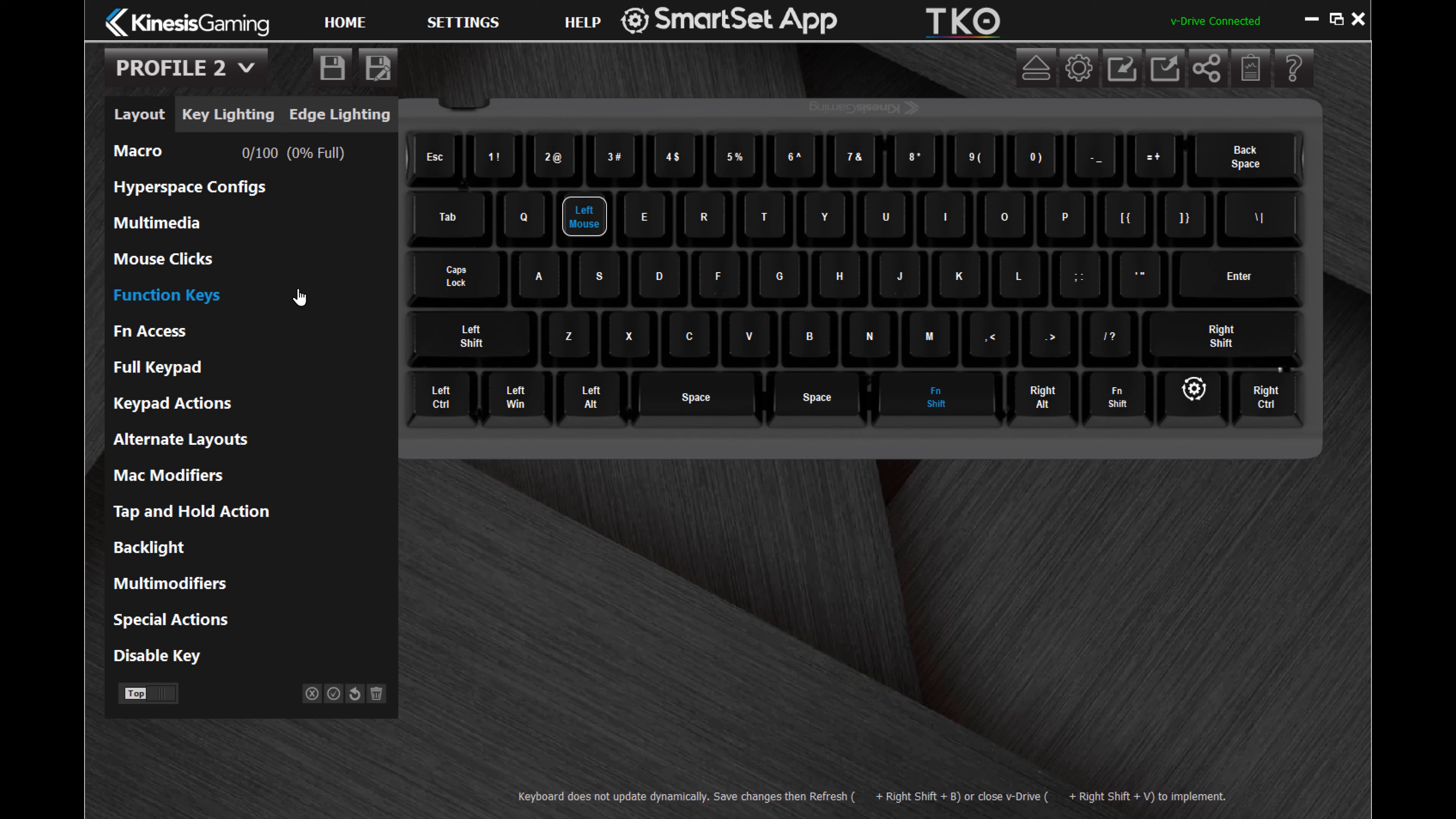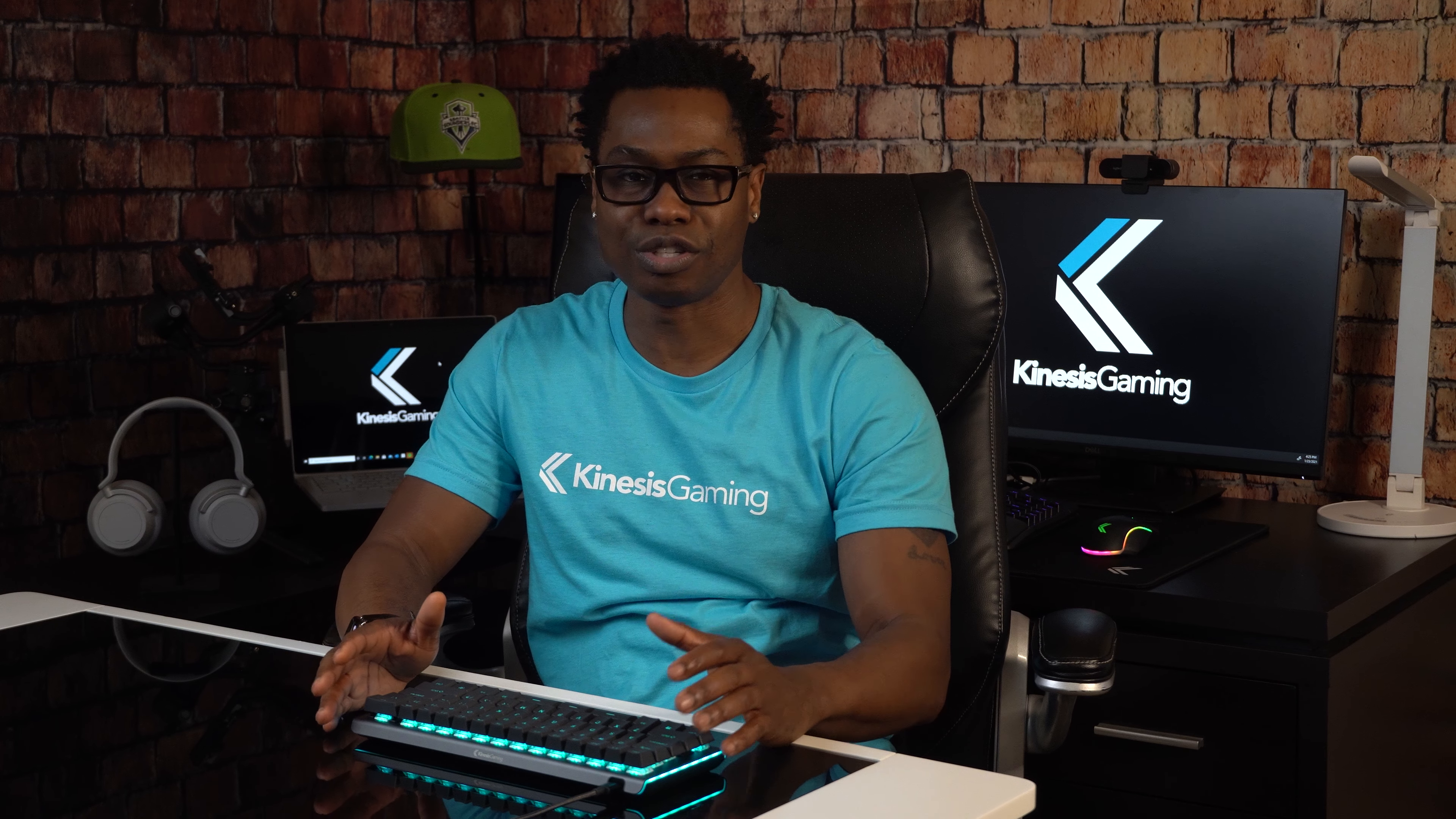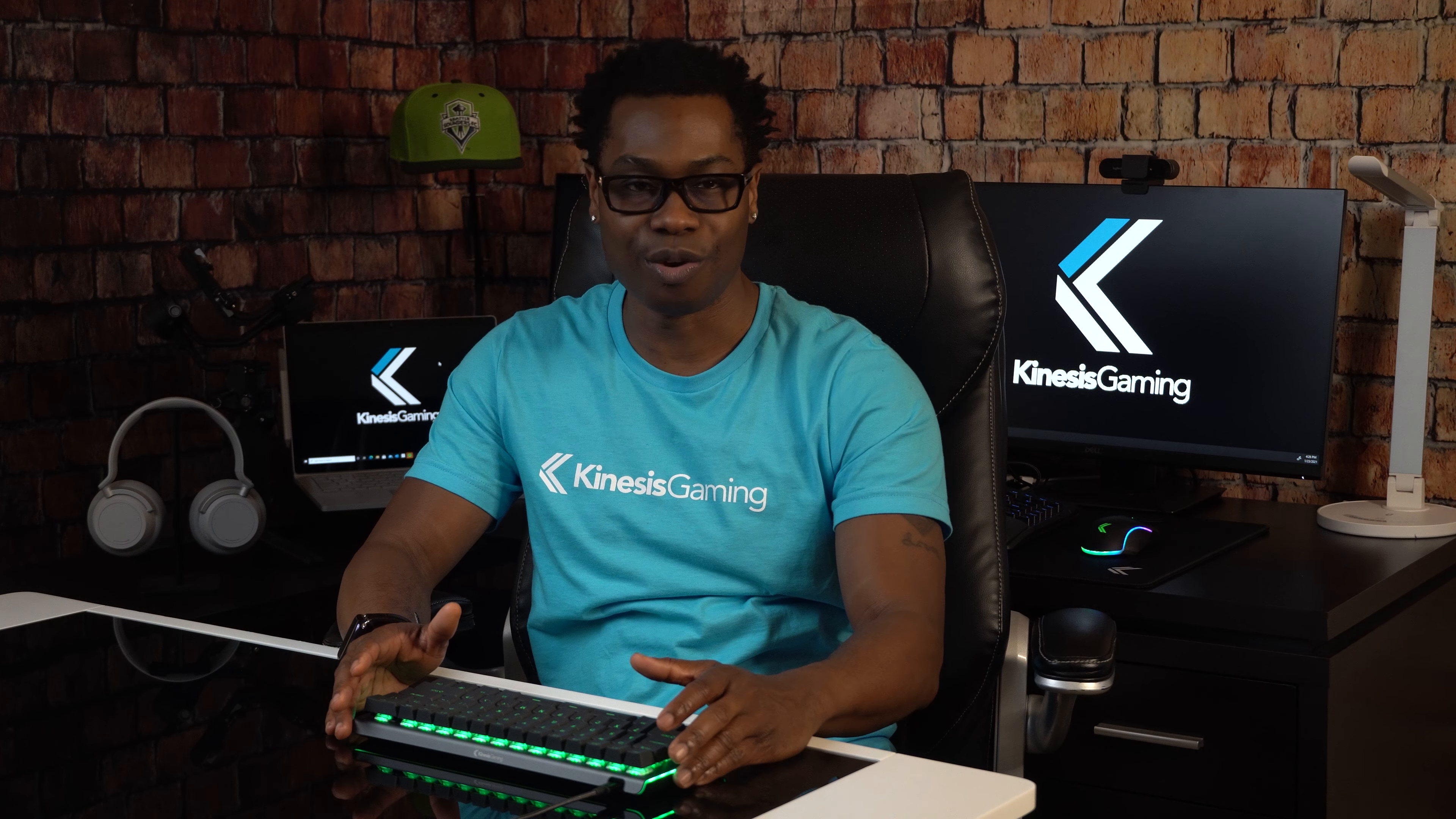Launch the macro editor to create powerful macros, or customize the hyperspace keys. The TKO features lots of powerful user tools for high-performance gaming and typing. So experiment to find the layout that works best for you.